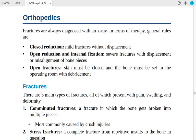Hello doctors, good evening. Let's start the orthopedic section of surgery — this is session six. Fractures are always diagnosed with an X-ray, and in terms of therapy, general rules apply.